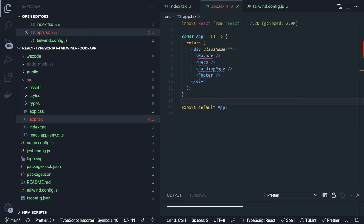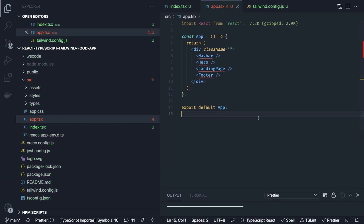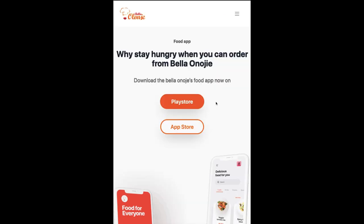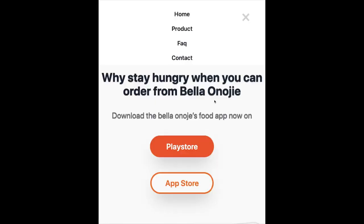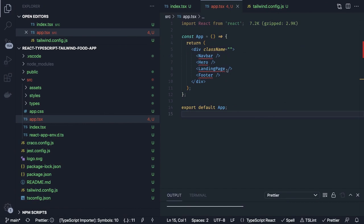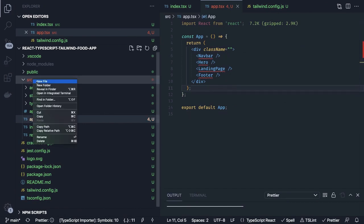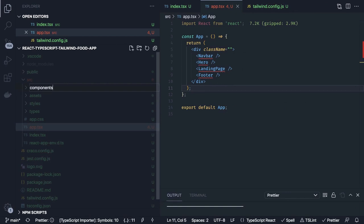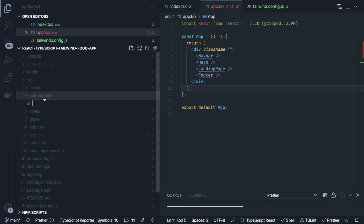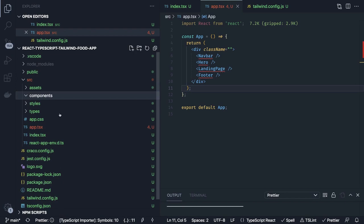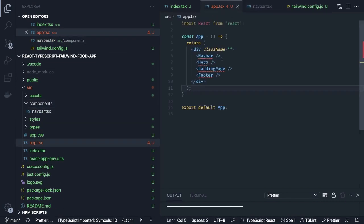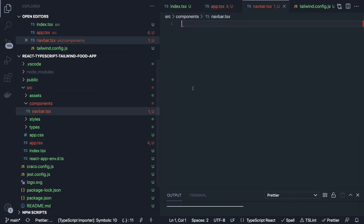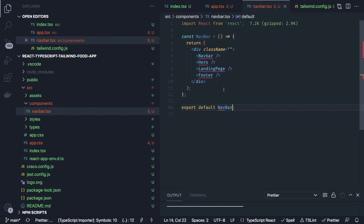Let's create a navbar component. The navbar is the header and we have to take care of responsiveness — on small screens it becomes a hamburger, and clicking it shows dropdown menu options. We create a components folder, add `navbar.tsx`, import it into app.tsx, and put the content inside.